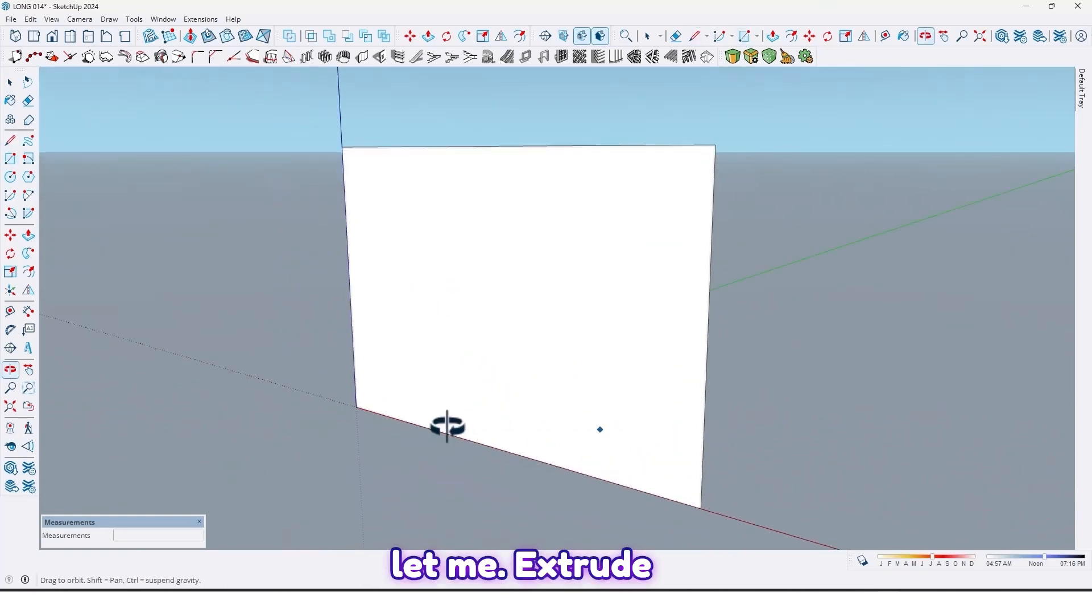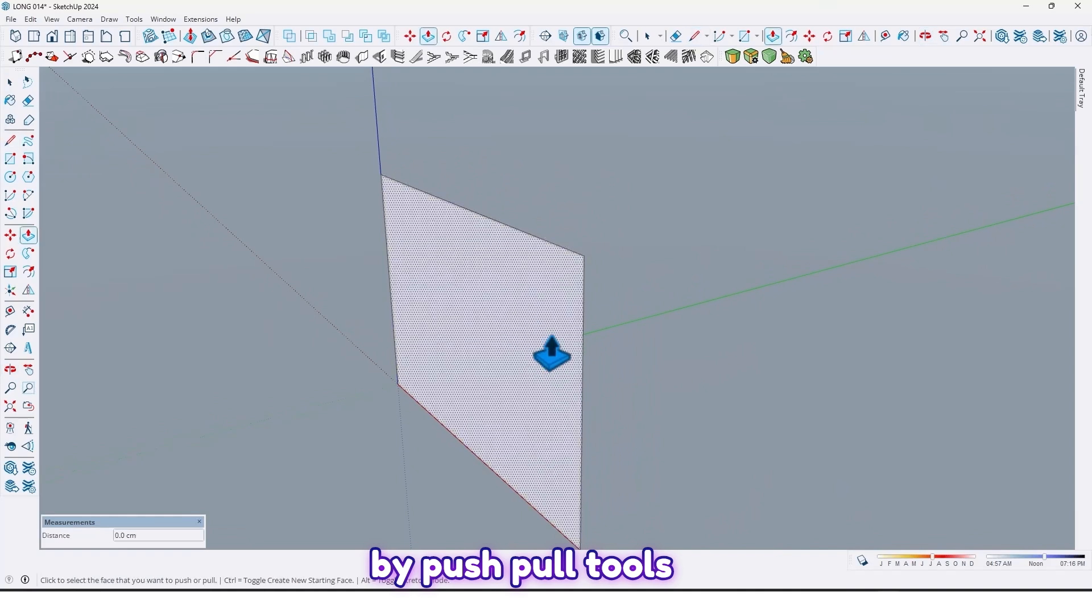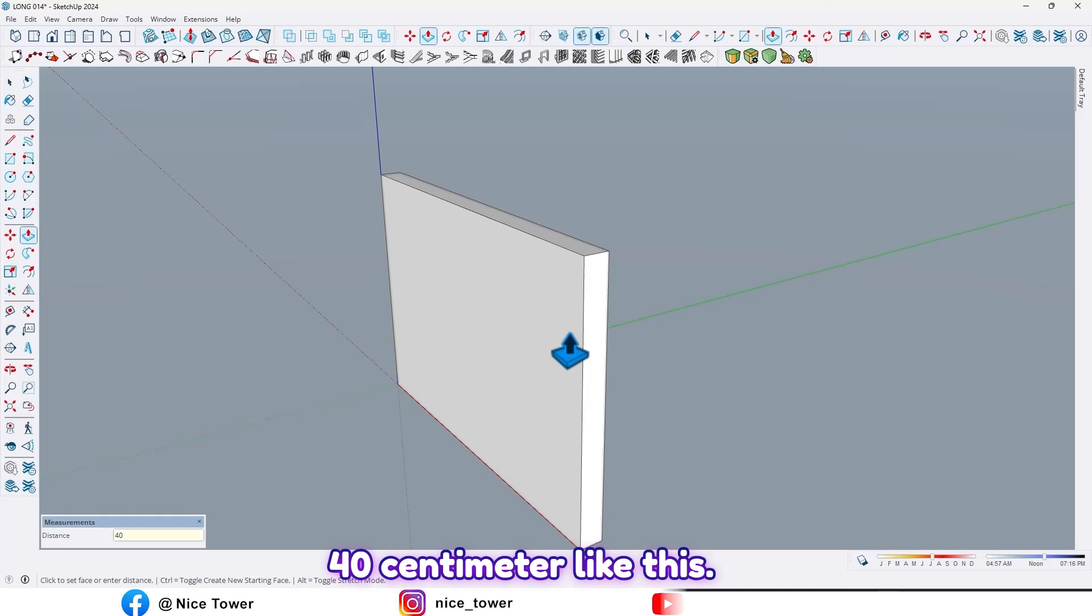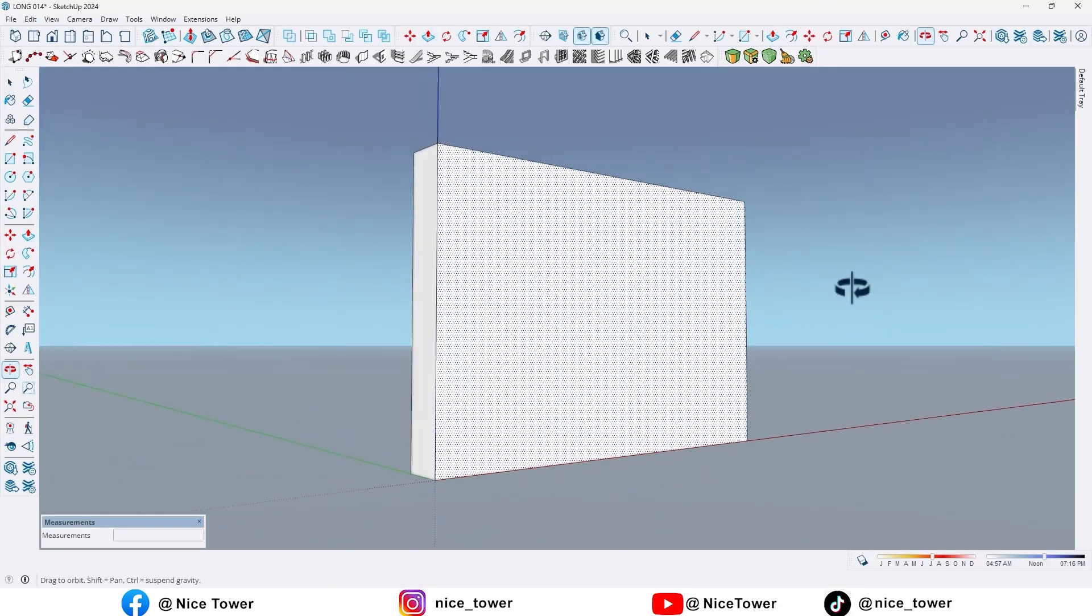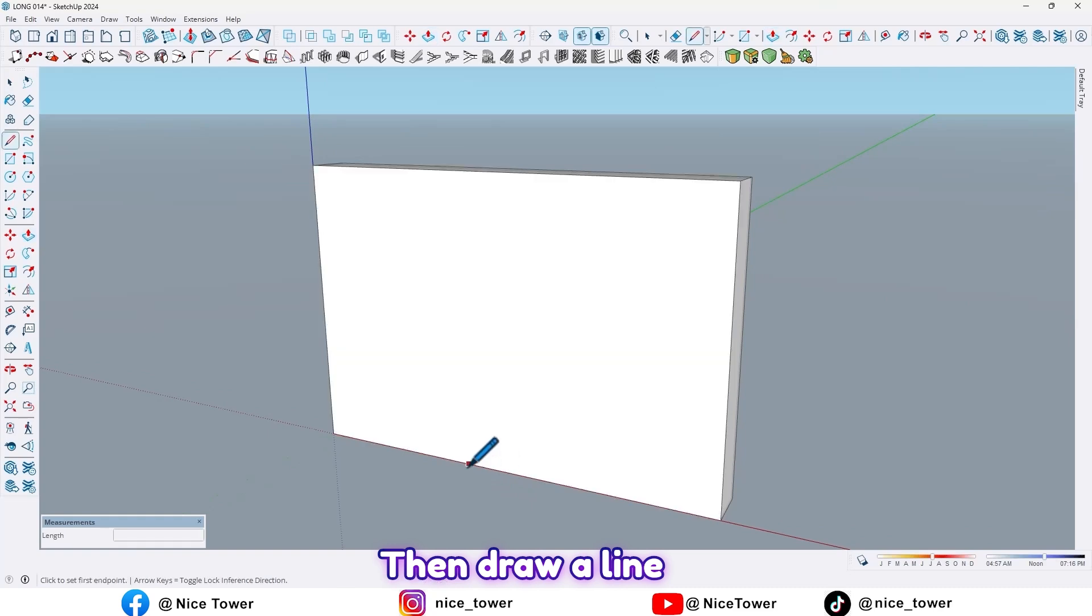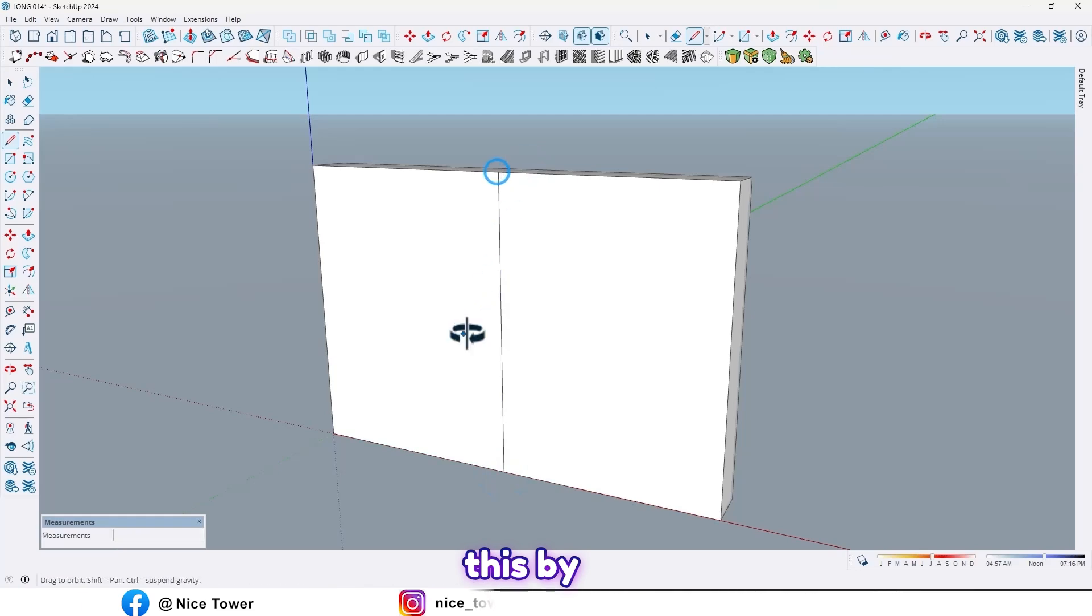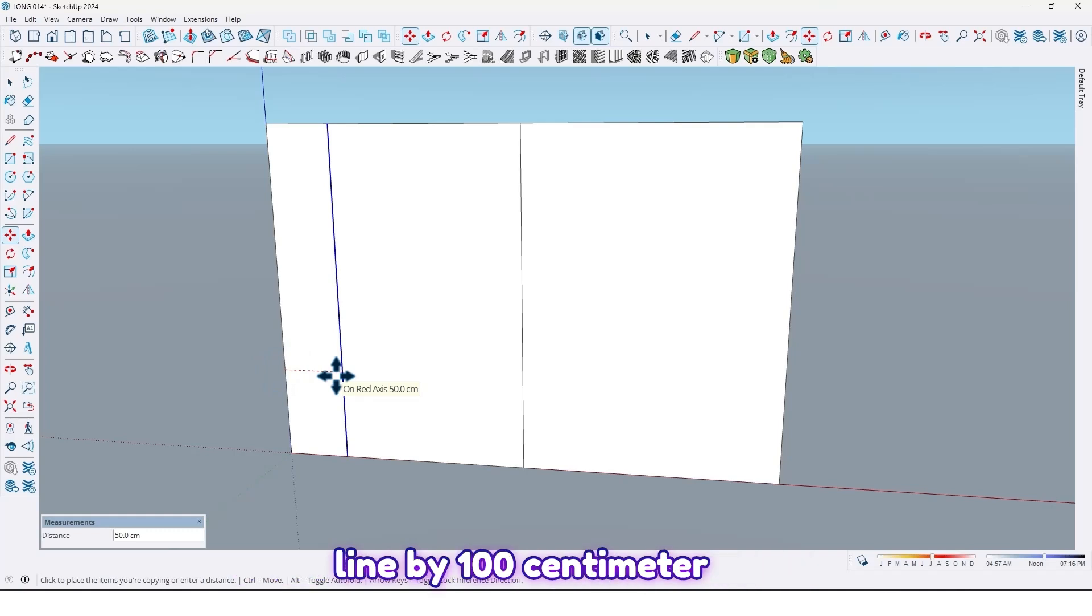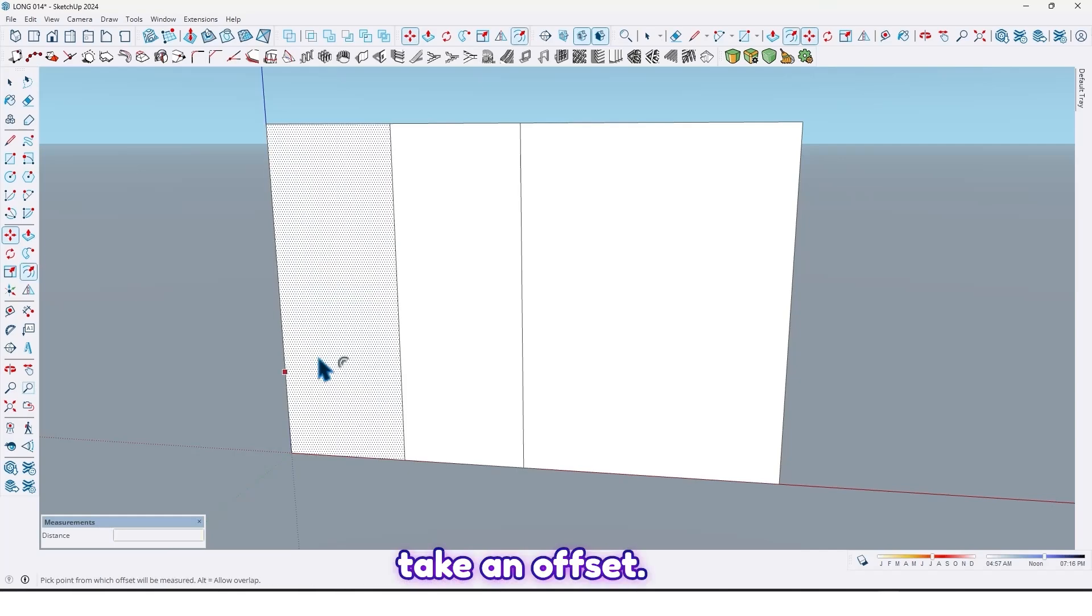Then draw a line from the midpoint. By move tools, take a copy from this line by 100 centimeter, and take an offset.